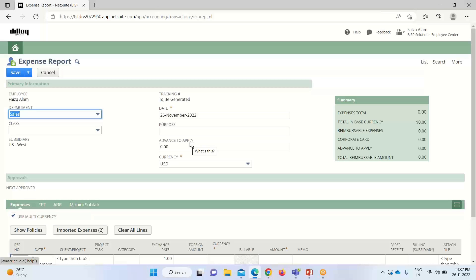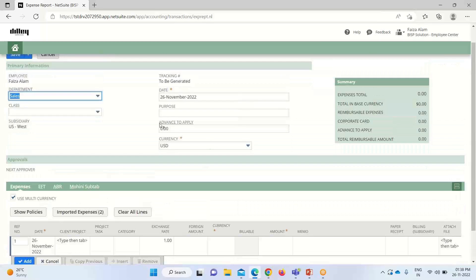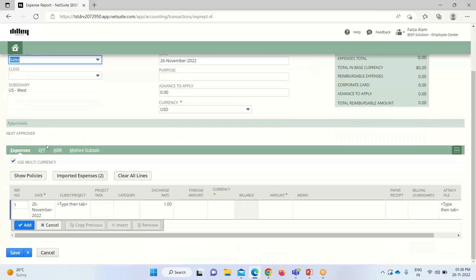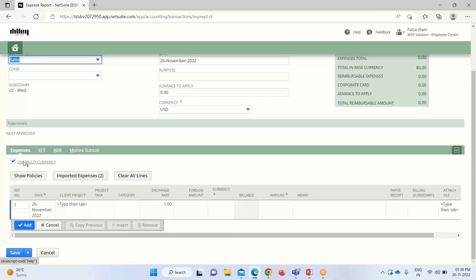If we have any previous advances and want to apply them to this expense report, we can enter an amount here. Currency is populated followed by the subsidiary. We can check this box if we want to get reimbursement in multiple currencies.